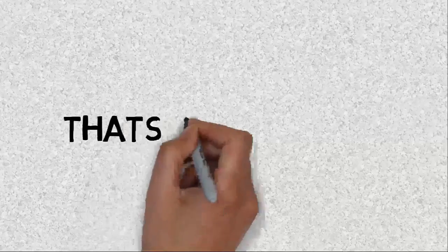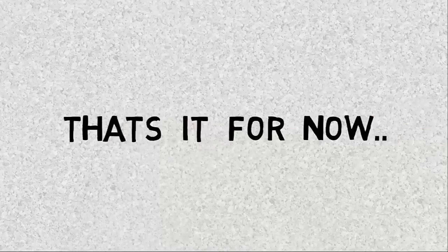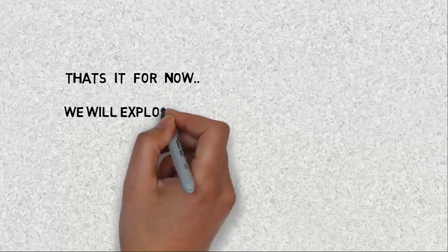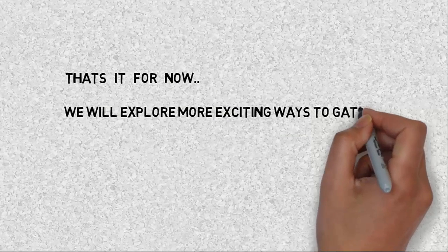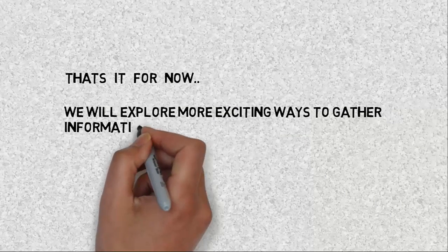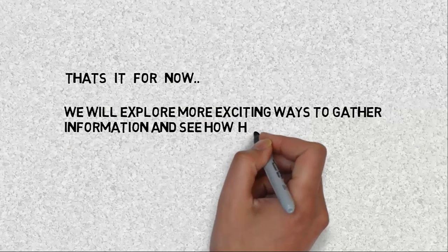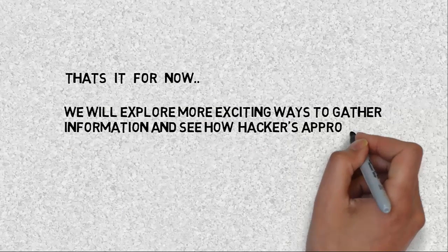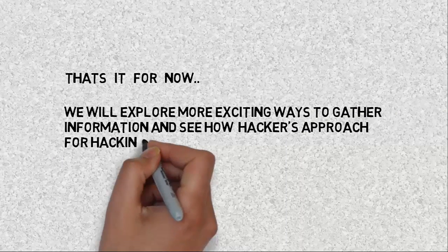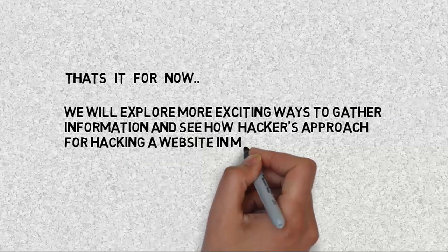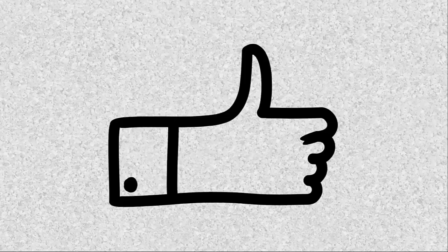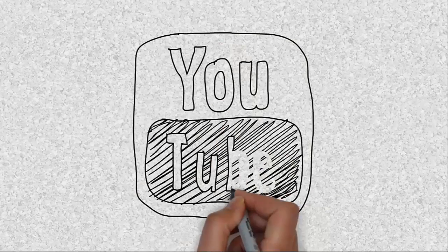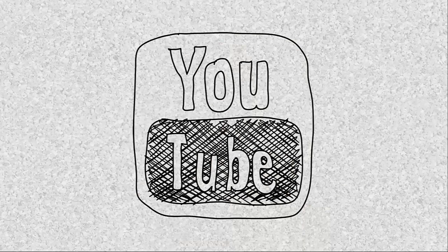That's it for now. We will explore more exciting ways to gather information and see how hackers approach for hacking a website in my next tutorials. If you liked this video, please hit like button and subscribe my channel.